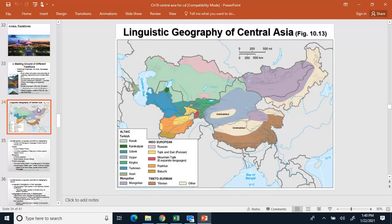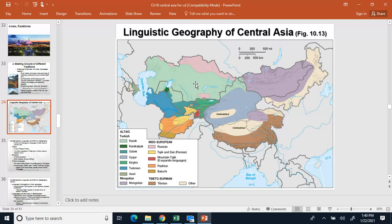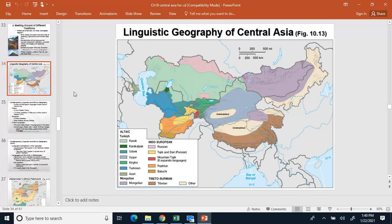For languages in the area, you can see the languages match up to their regions. In Kazakhstan they speak Kazakh; in Turkmenistan they speak Turkmen; in Uzbekistan most people speak Uzbek; and in Tajikistan people speak Tajik. The language spoken generally reflects the main ethnic group living in that area, though not true for all of them.